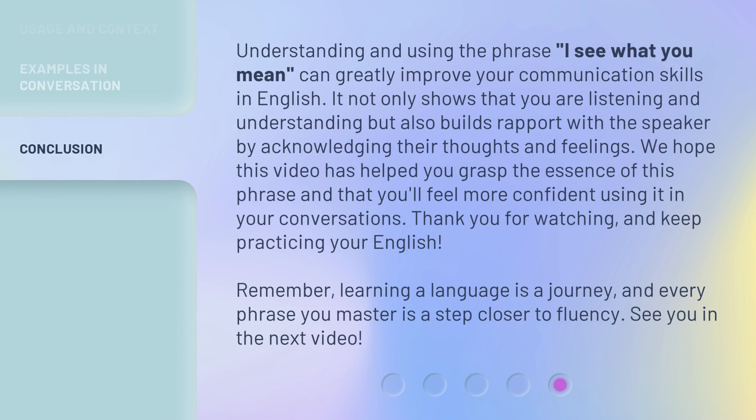Understanding and using the phrase "I see what you mean" can greatly improve your communication skills in English. It not only shows that you are listening and understanding, but also builds rapport with the speaker by acknowledging their thoughts and feelings. We hope this video has helped you grasp the essence of this phrase and that you'll feel more confident using it in your conversations. Thank you for watching and keep practicing your English. Remember, learning a language is a journey and every phrase you master is a step closer to fluency. See you in the next video.